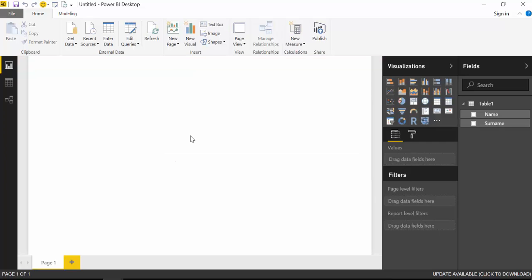So now the table is loaded, and we actually have two options. We could run the R script in here, but I want to do it in Power Query.